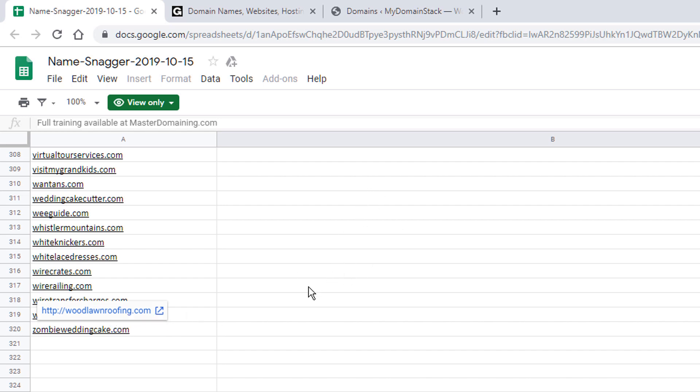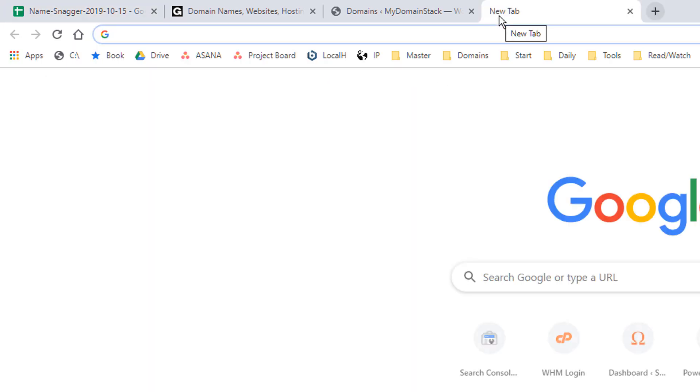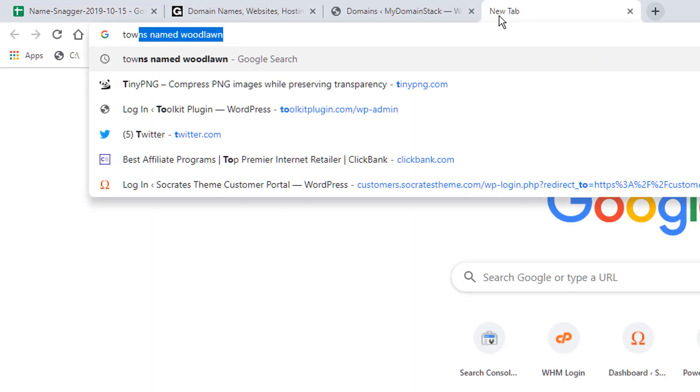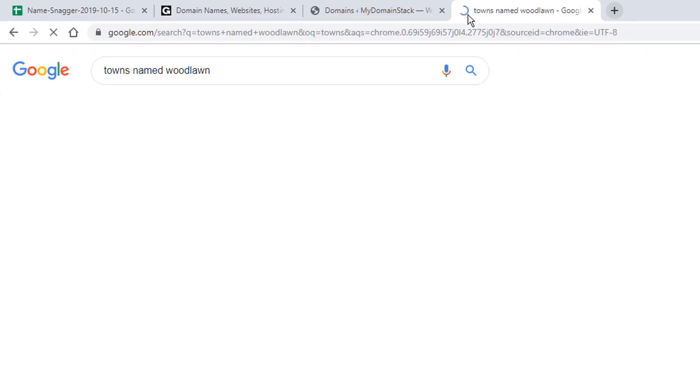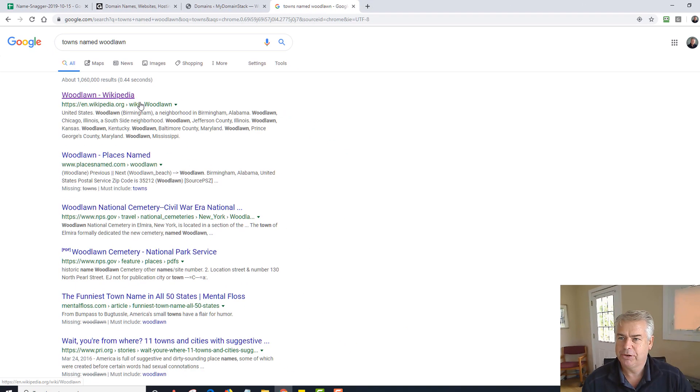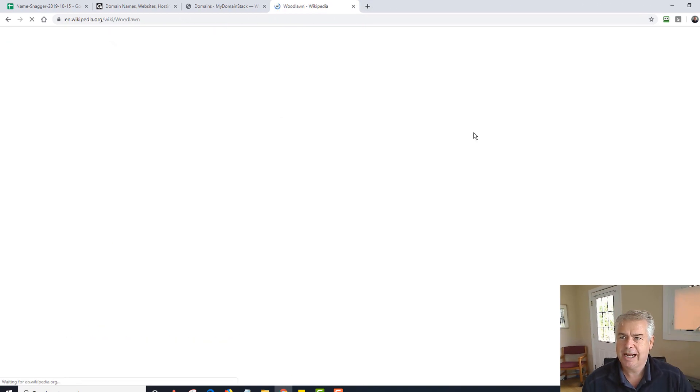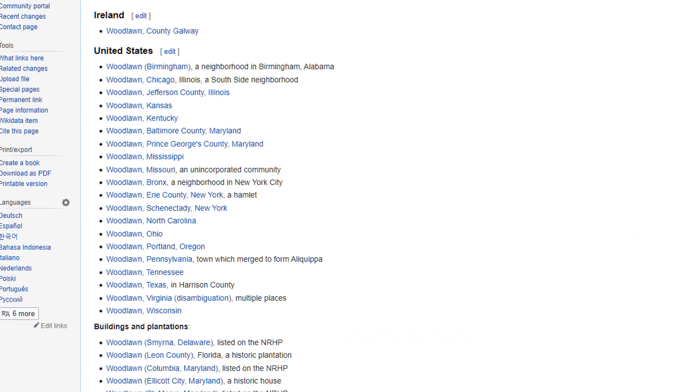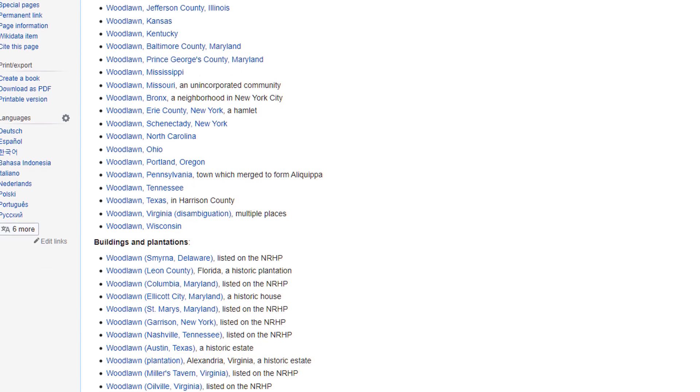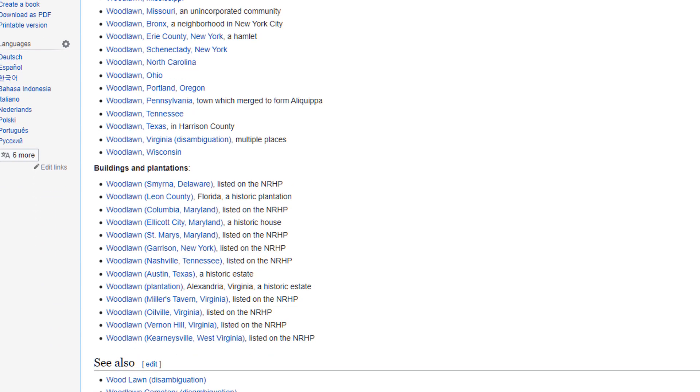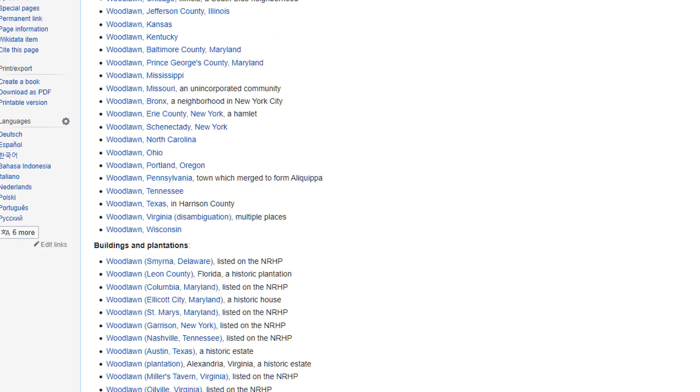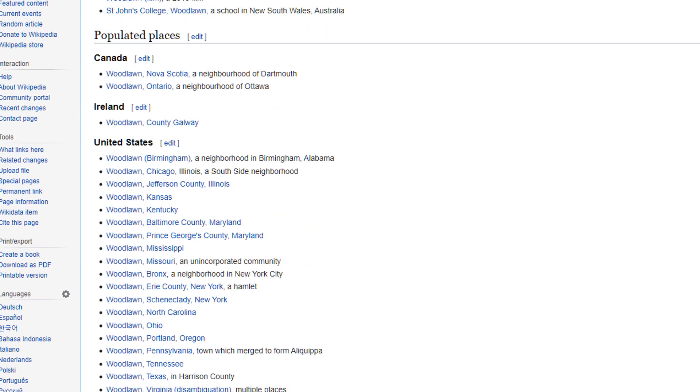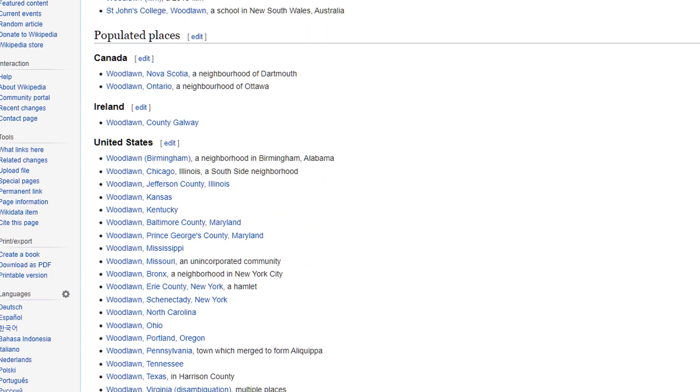Now why is that a good domain? Let me go to Google, and I'm going to type in towns named Woodlawn. These are all populated towns named Woodlawn, so you can imagine that there's a lot of businesses that are in these towns. I'm not going to look up the population right now.